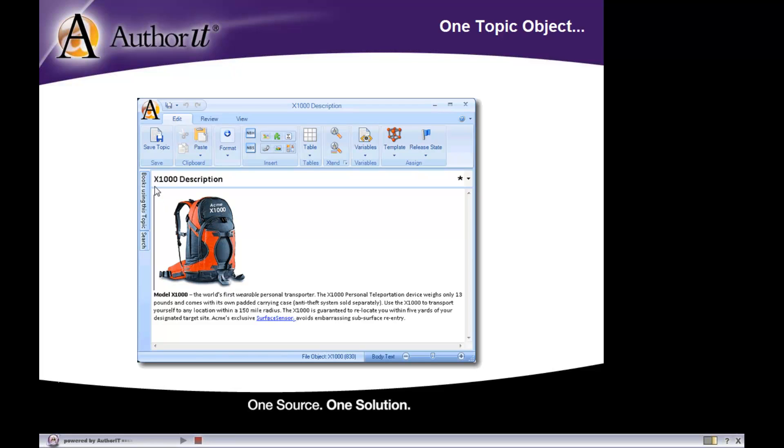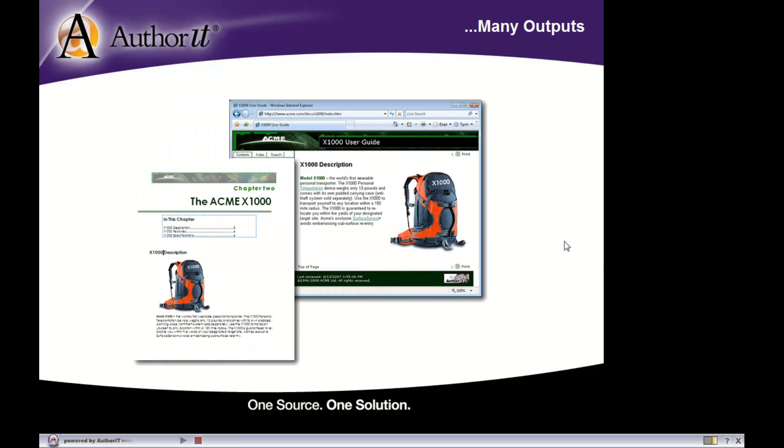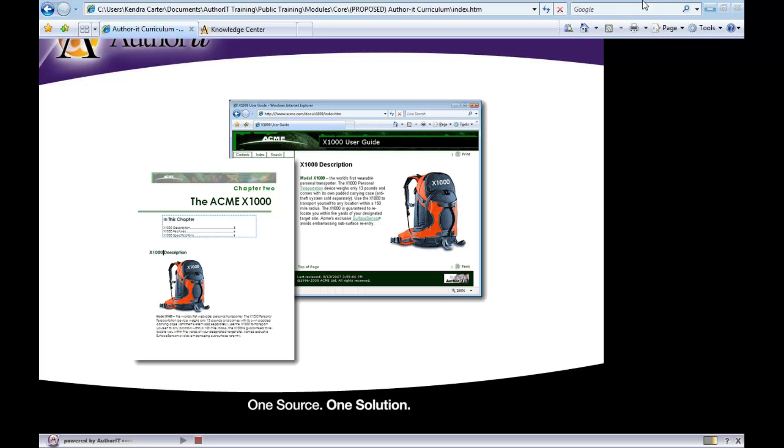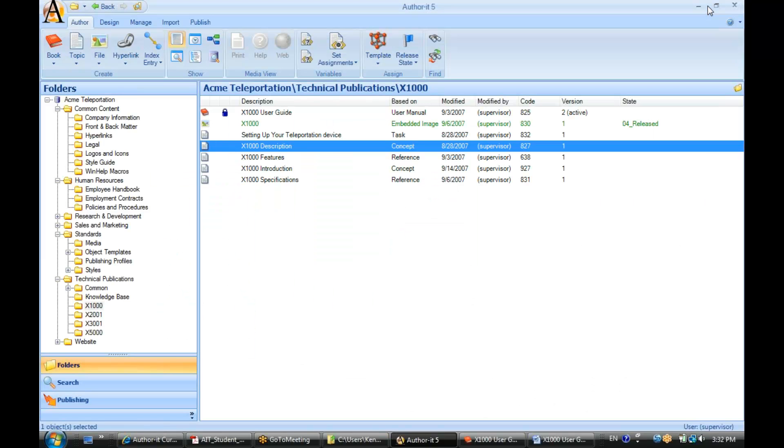Alright, so here we have this topic object X1000 Description, and we can publish that one topic object to multiple outputs as we saw before. So let's take a closer look at our topic objects. Topic objects are these little piece of paper icon objects here. You are going to have quite a few of them in your library over time, as they are those most commonly used objects.